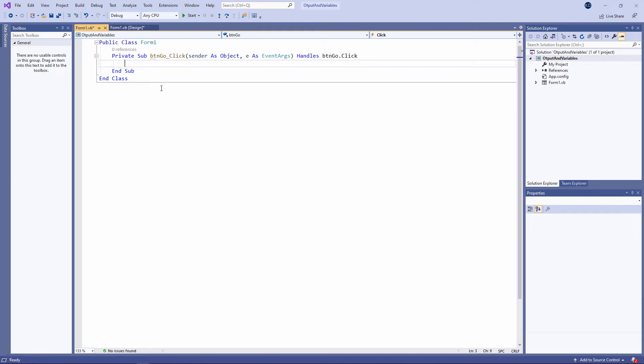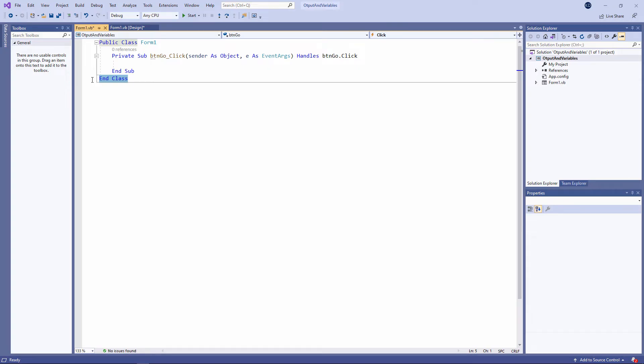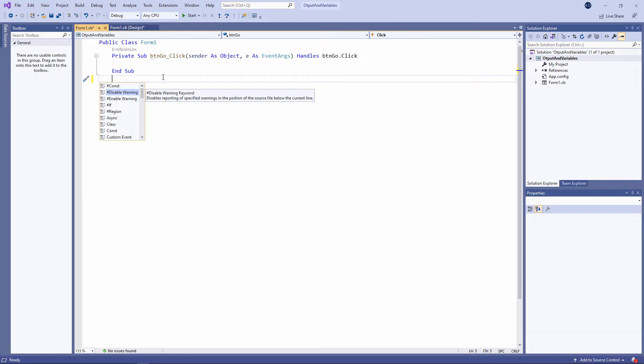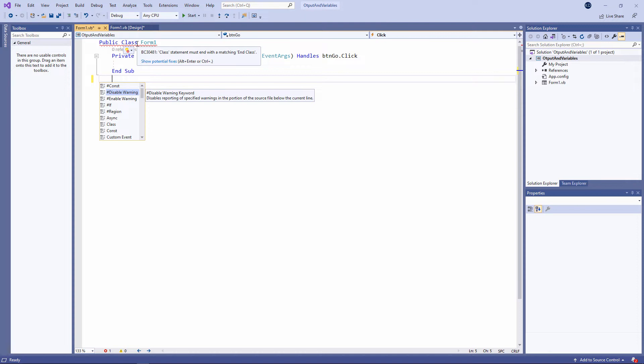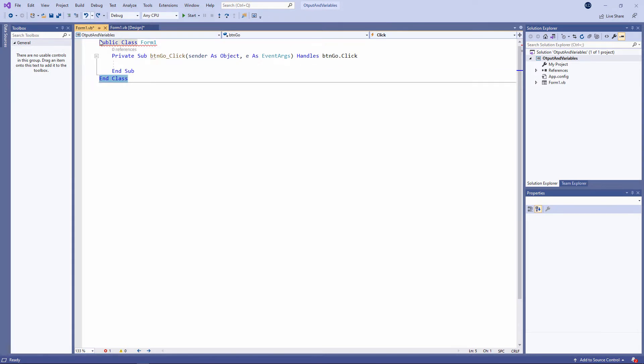And let me just remind you, you mustn't change or delete this. If you do, you'll start seeing errors on the screen. Watch. Straight away, I've got a syntax error up here. Class statement must end with matching end class. I'll just use the undo button to put it back again.